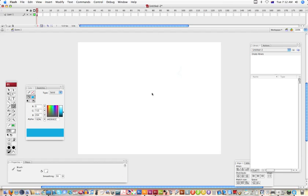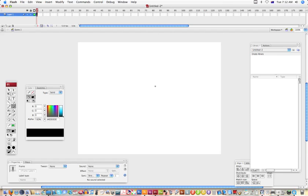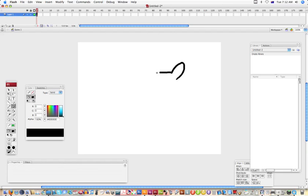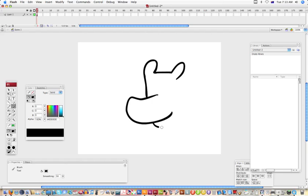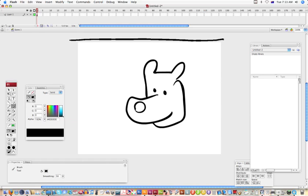So I'll just draw something in a colour that we can see and give it a bit of a background so we can see everything.